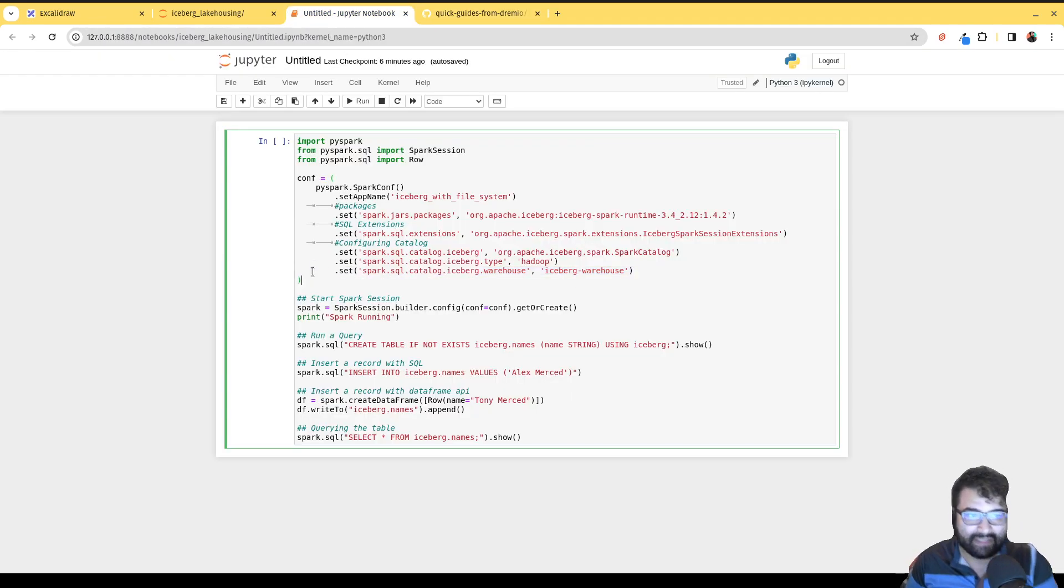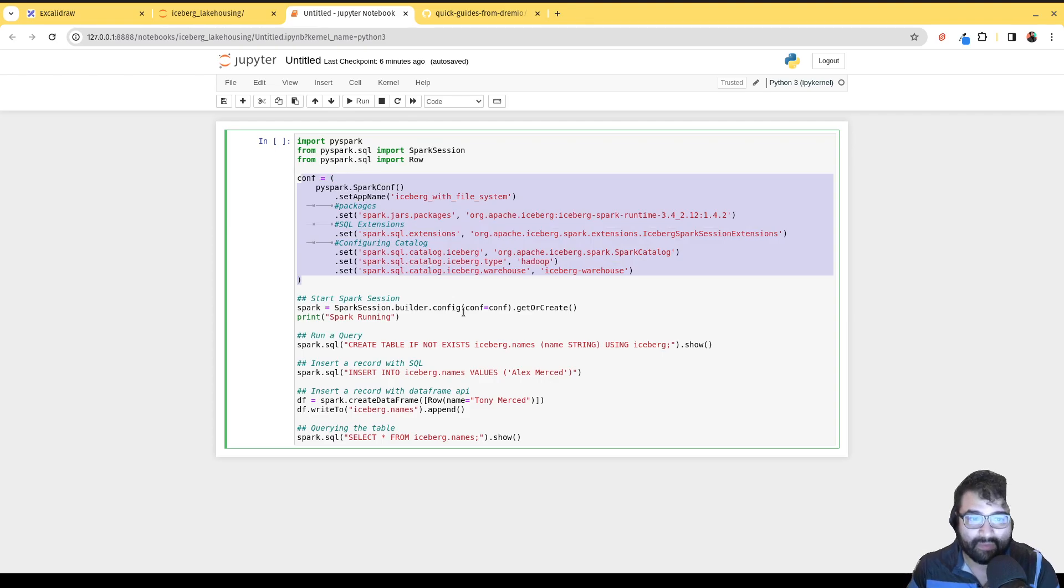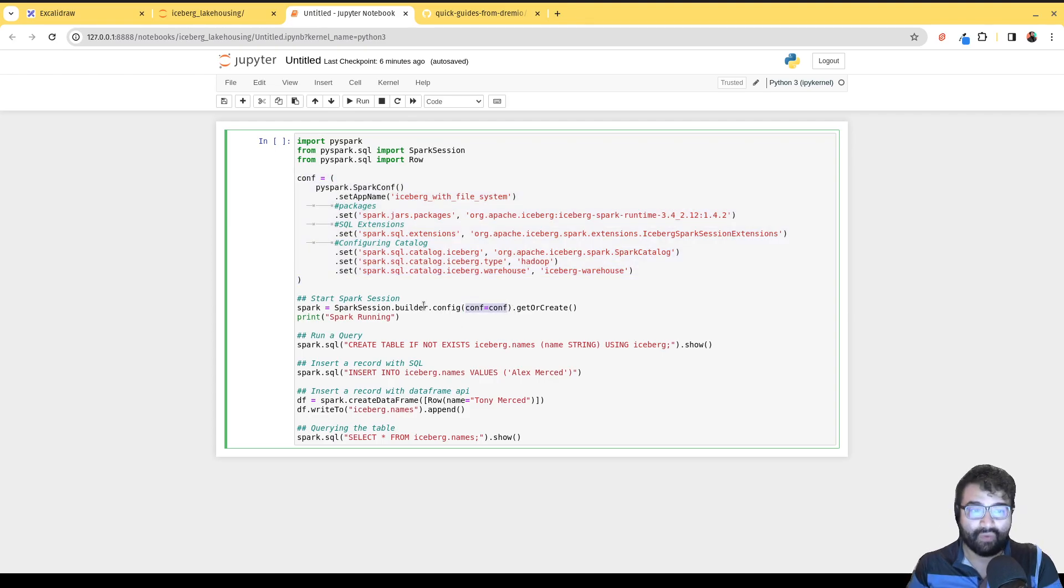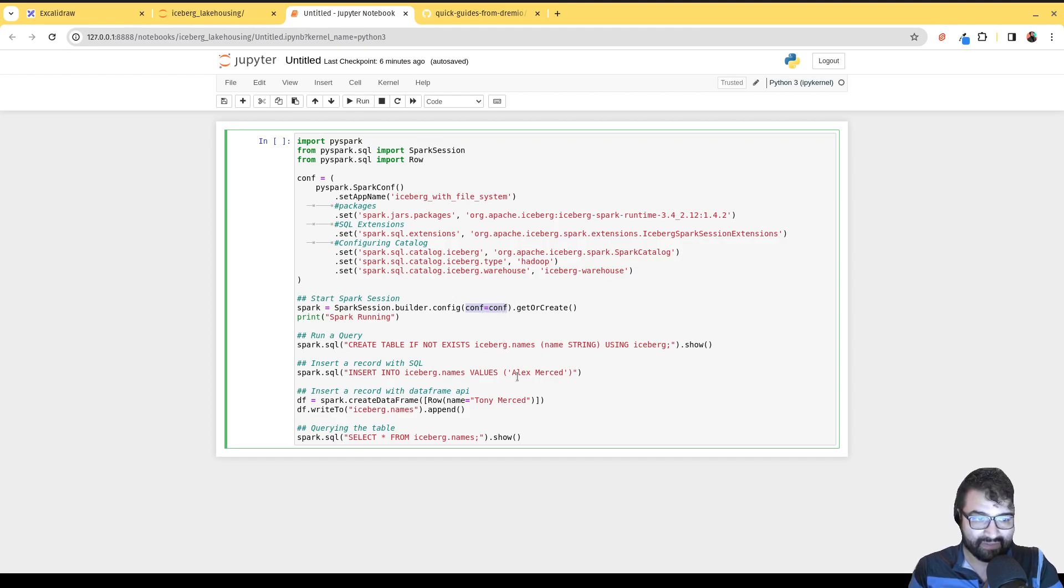This basically allows us to create those configurations and then we pass those configurations when we create our Spark session. We're saying when we create a Spark session, just make sure you use these configurations and we start running Spark.